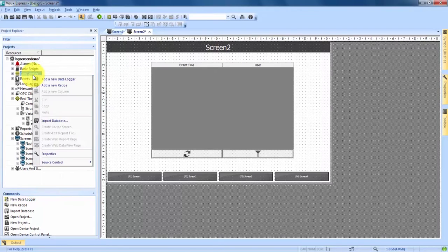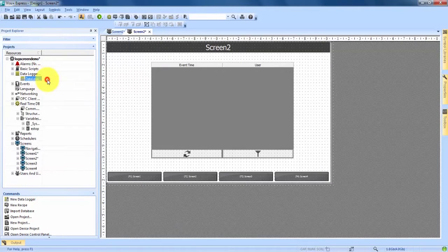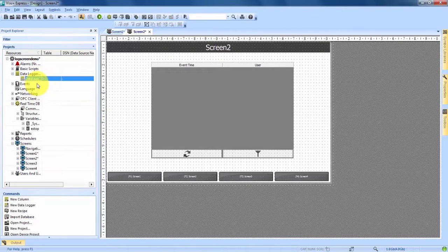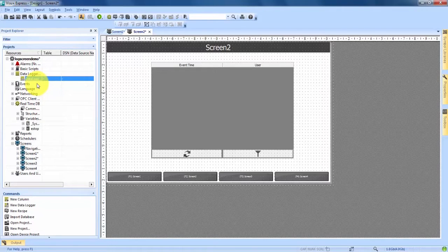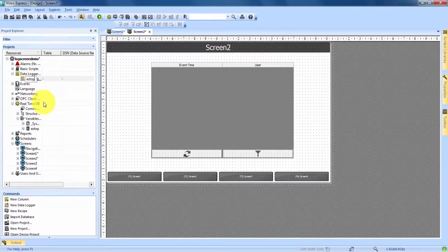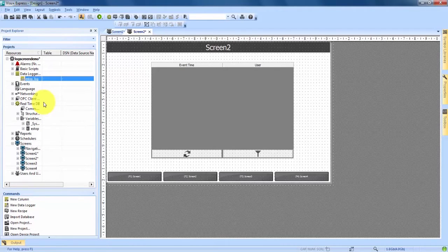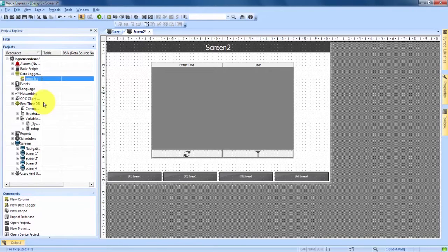We right click and hit add new data logger. Now you'll see here right under it has created a new data log. If we click on it and move our mouse away, we can rename it. We'll call it our e-stop log and we hit enter. We have now created a new data logger.